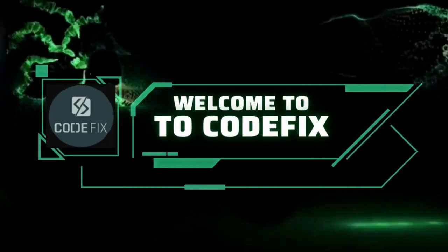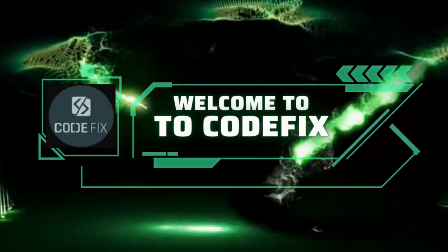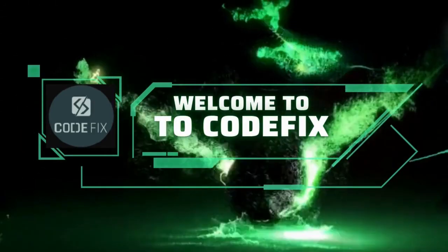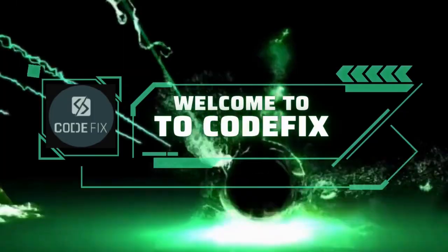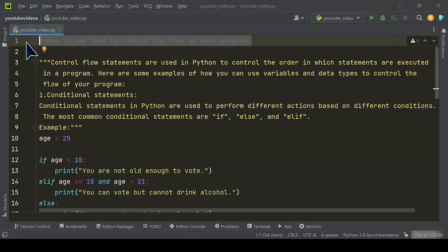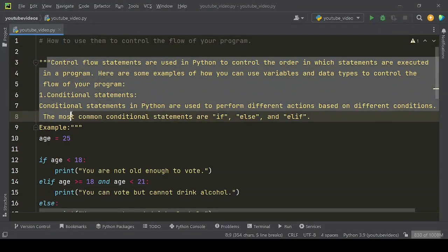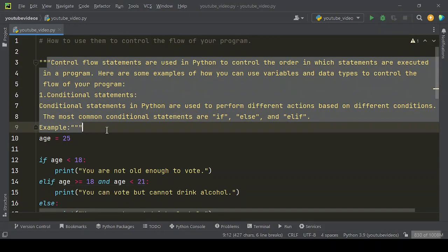Welcome to Codefix where you learn and enhance your programming experience. In this video we have shared how to use them to control the flow of your program. Control flow statements are used in Python to control the order in which statements are executed in a program. Here are some examples of how you can use variables and data types to control the flow of your program.